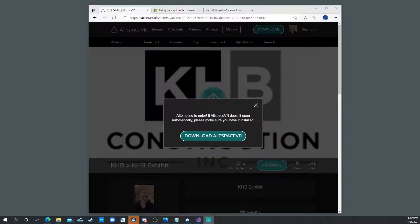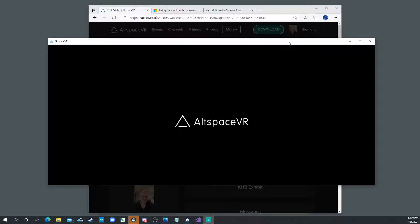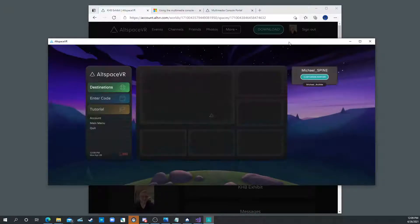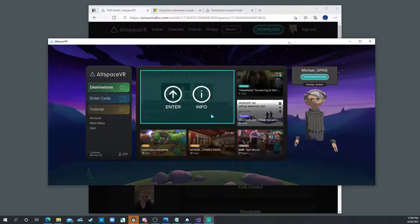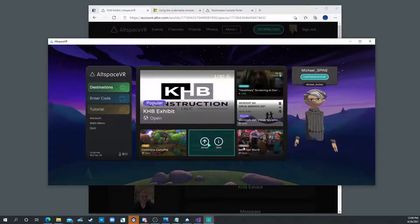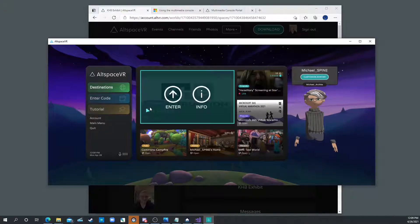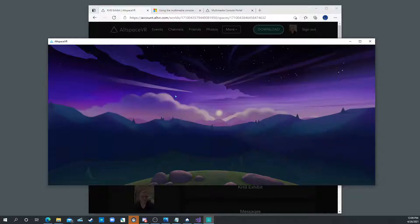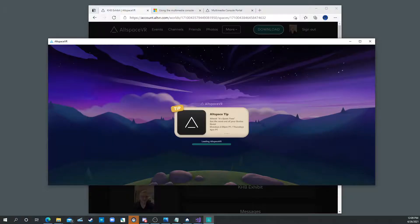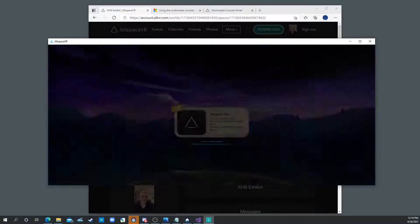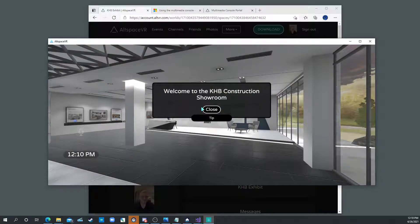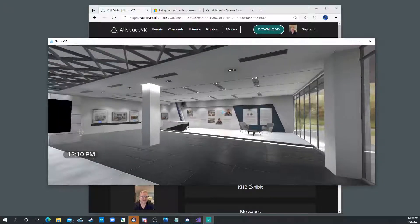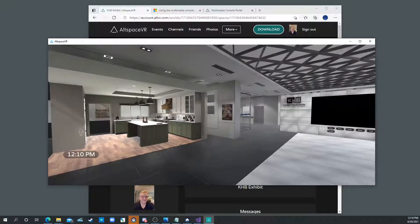That will bring up the PC version of the AltSpace client. And then it brings up this menu in between. It should go straight in but typically right here will be this. Go ahead and click Enter. Okay and now we're in your world.